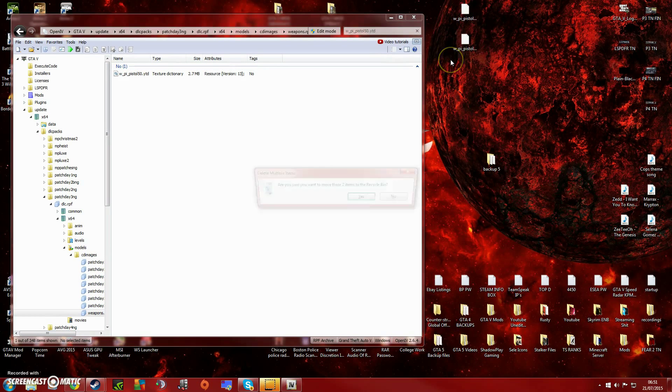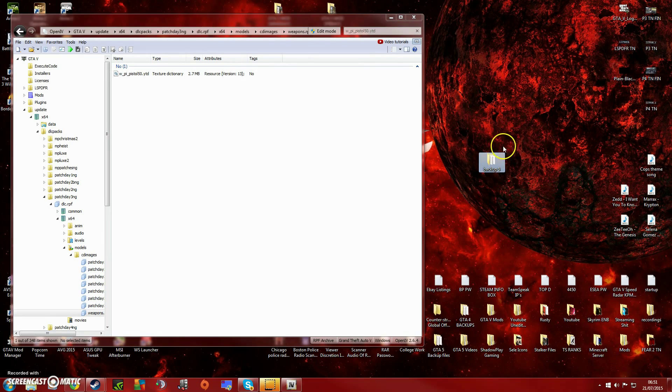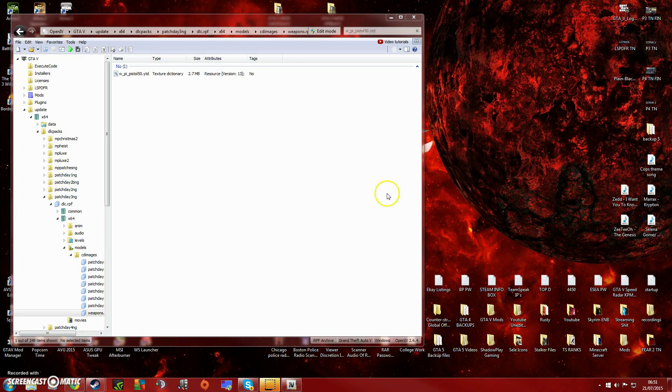Once that's done, that should pretty much all be done. What I'm gonna do now is load up the game and see if it worked.